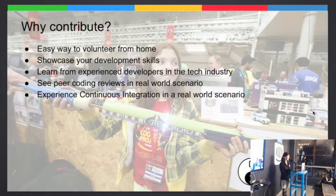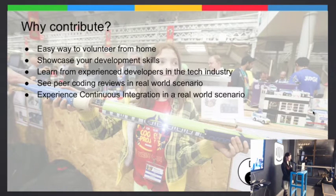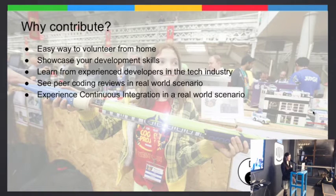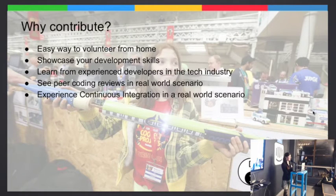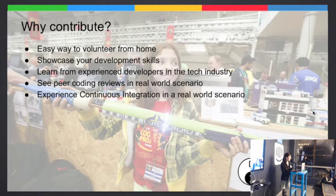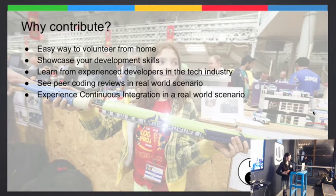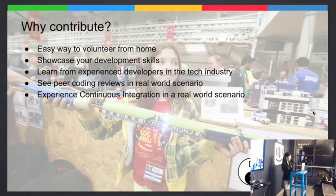So why contribute? Basically, it's a really easy way to volunteer from home. I have a lot of developers who come up to me saying they'd love to mentor at a dojo but there's not one near them. This would be a really easy way to do it from your computer at home. It's a great way to showcase your development skills — employers love to see open source contributions. You can learn from experienced developers in the tech industry. We have people from different places in Dublin helping out, ranging from IBM to Microsoft. The system itself was built by NearForm, who run NodeConf down in Waterford. It's also a great opportunity to see peer coding reviews in a real-world scenario — everything has to go through a peer review process — and experience continuous integration in a real-world scenario.